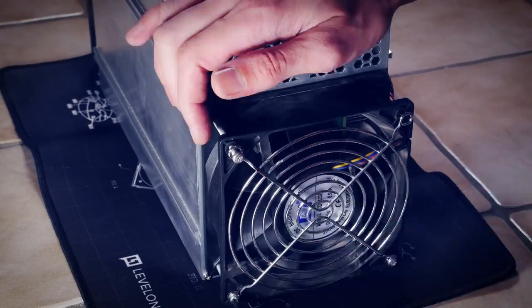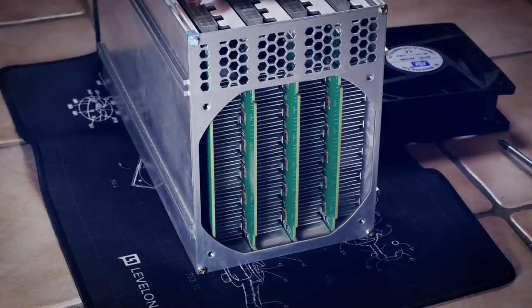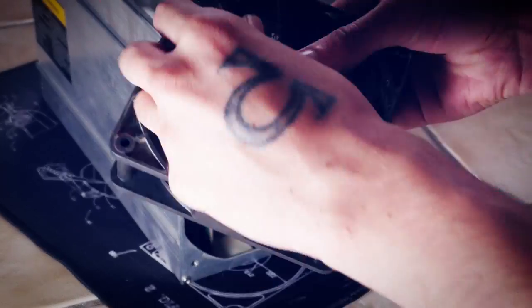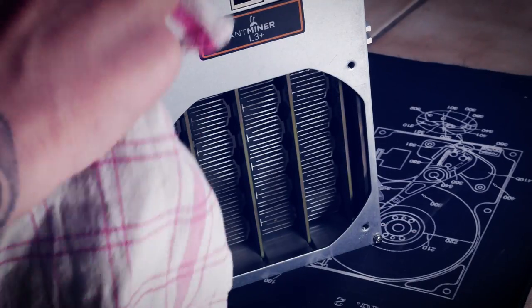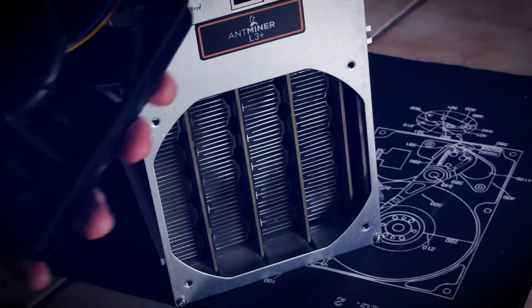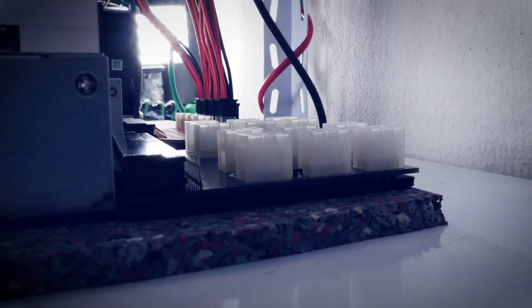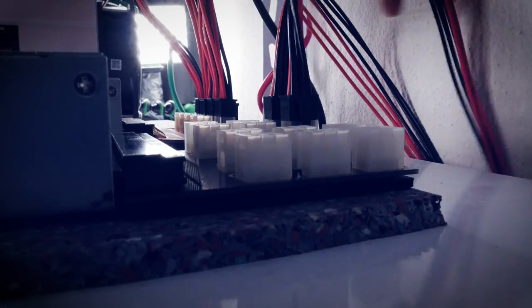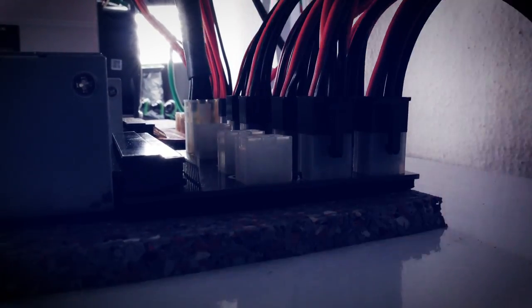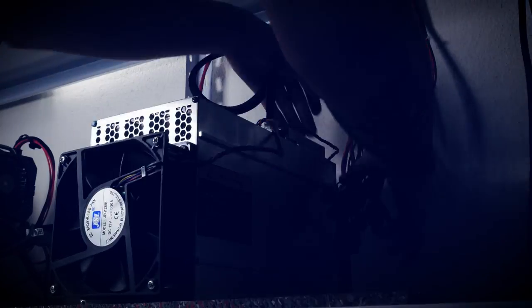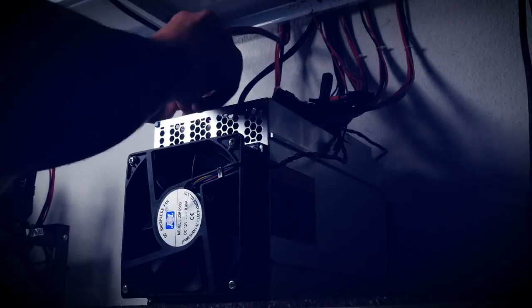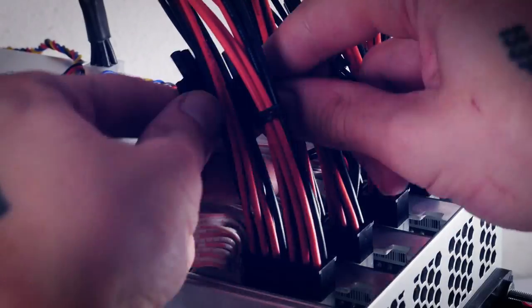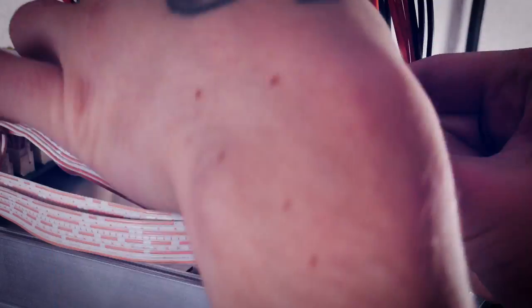The L3 Plus got some well deserved cleaning but a video in itself about ASIC miner maintenance will be coming up as well. Thanks to a new breakout board and getting rid of the splitter cables I also overclocked the good old thing a bit further so now it's always around 620 megahash.